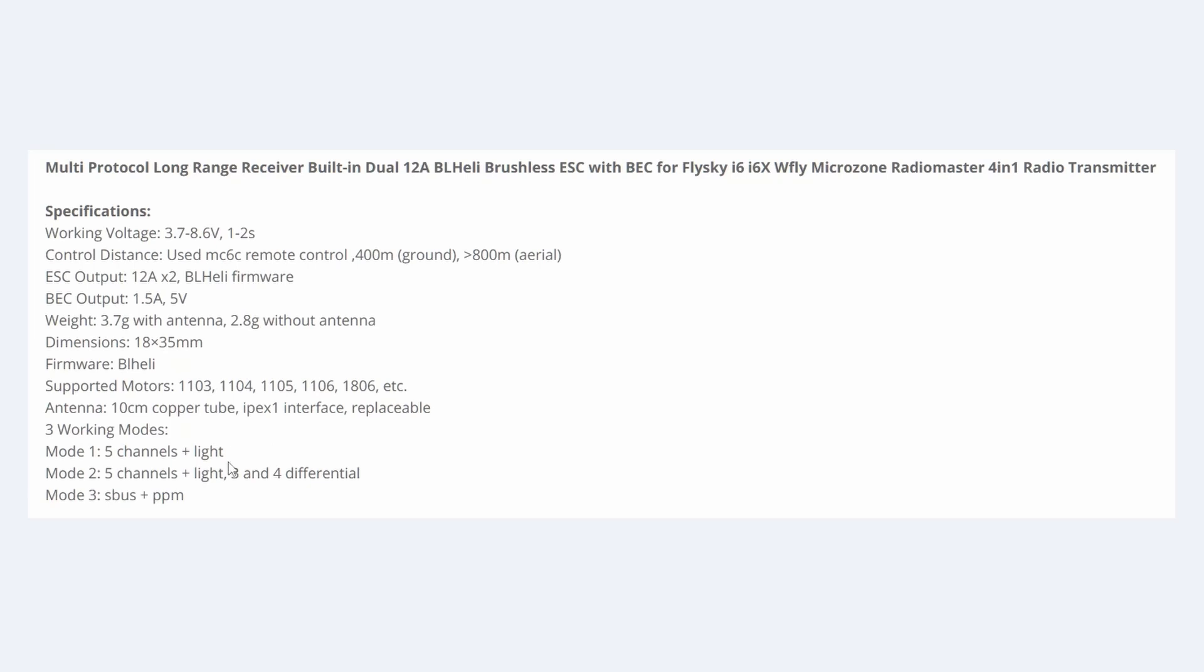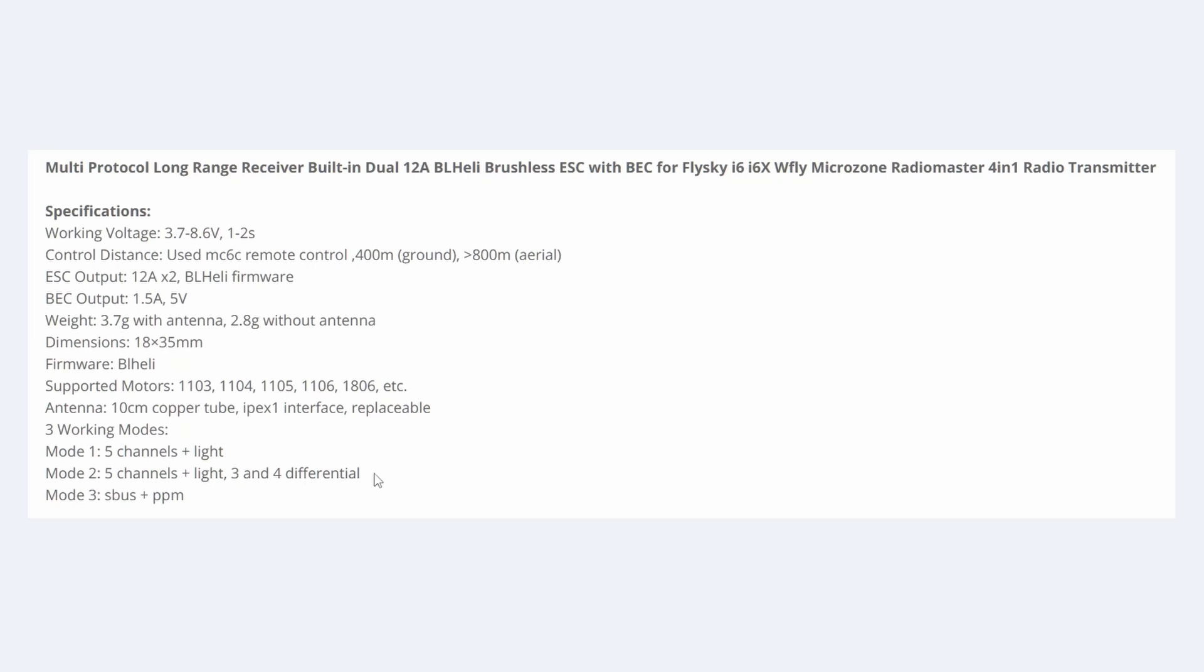In mode 2, we still have the five channels, but the ESCs provide a differential signal to the two motors. When you actuate the rudder, as we'll see, the propellers will speed up in one direction, using the rudder signal as a mix to provide differential thrust.